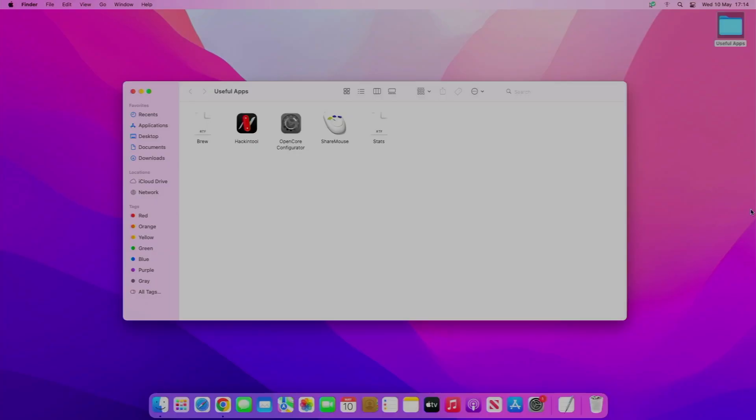Hey everyone, welcome back to another video. Today I'm going to be showing you some useful applications for your Hackintosh. This is a Hackintosh the new way, and you can see I've got some apps on the screen.